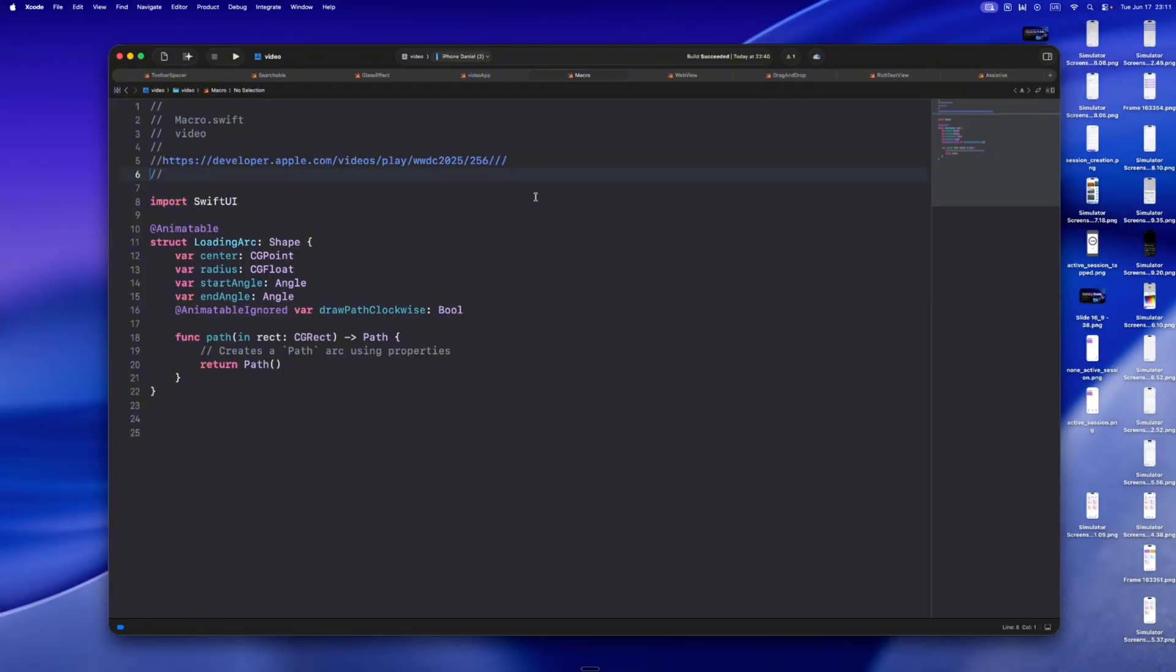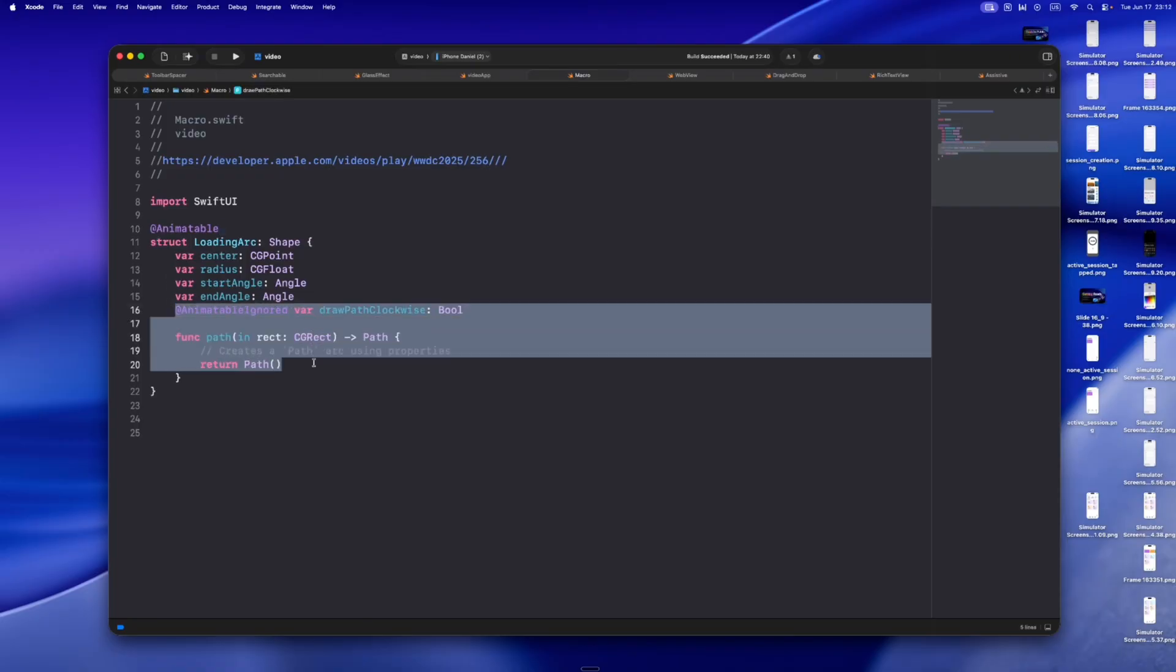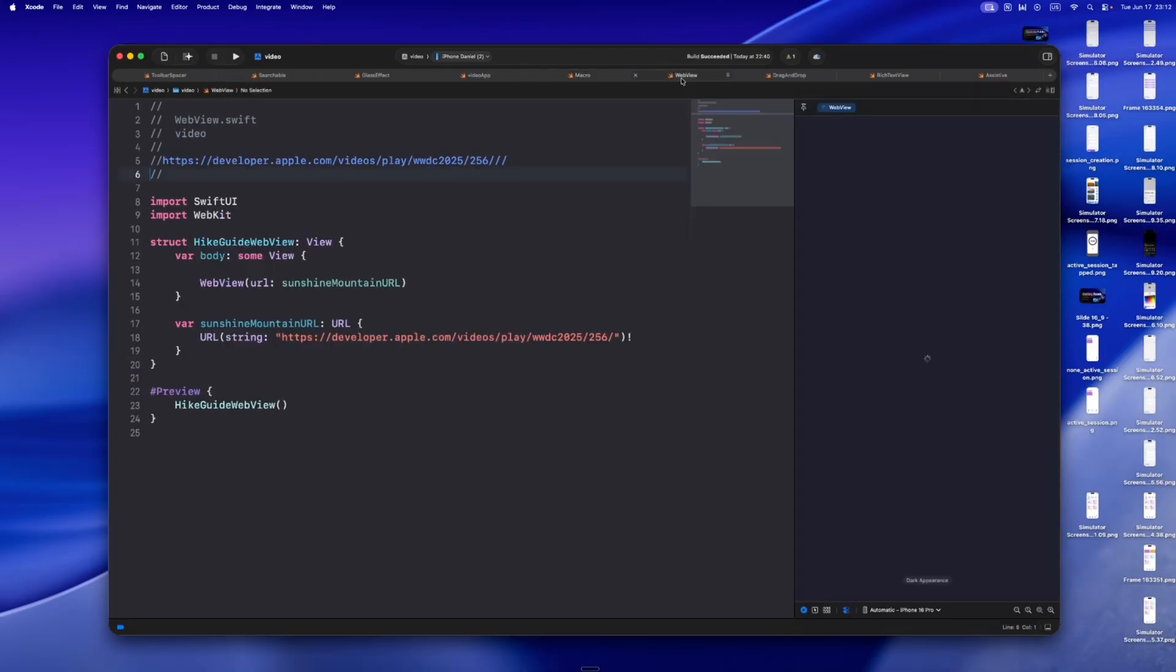SwiftUI works beautifully with structured concurrency now. And with the new @animatable macro, you can animate custom shapes without handwriting a crazy animatable data struct. Before this, animating a custom waveform view in my timer app took 40 lines. Now it's like five, and my code reads like Swift again.